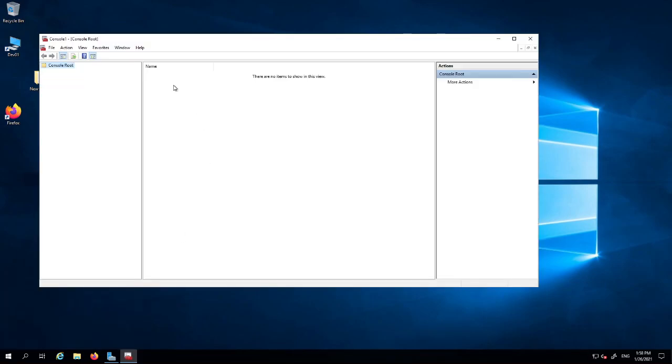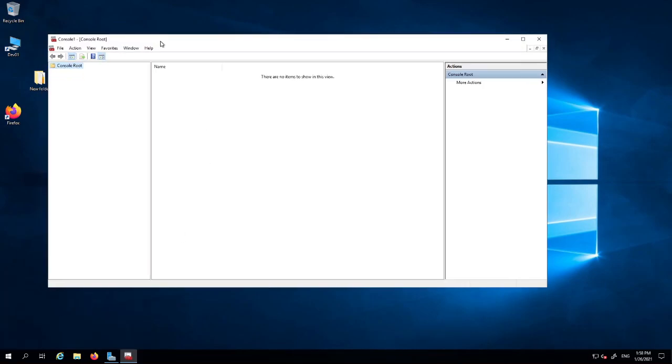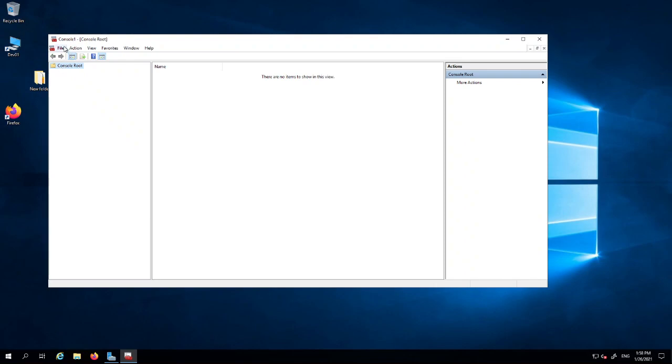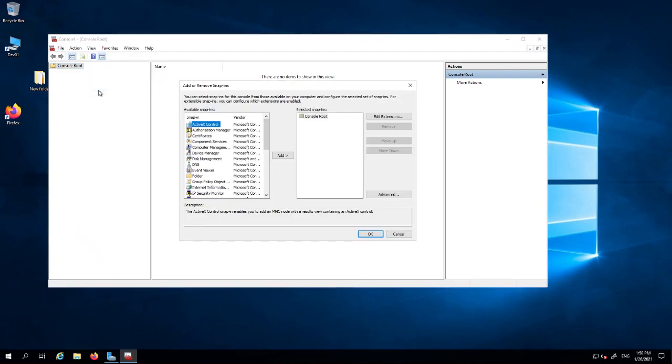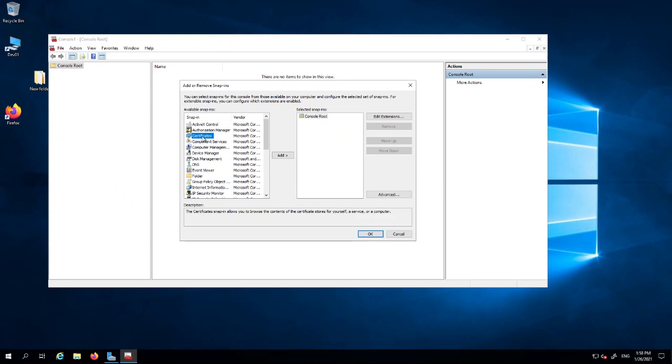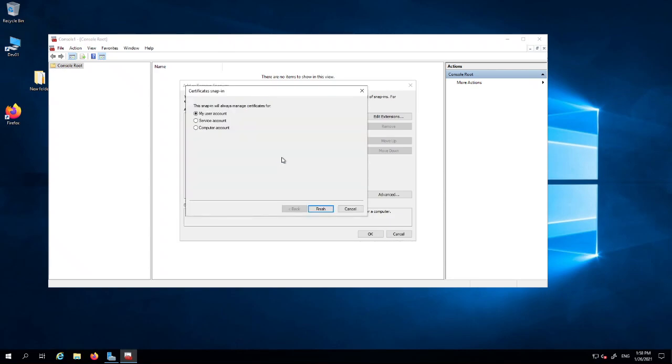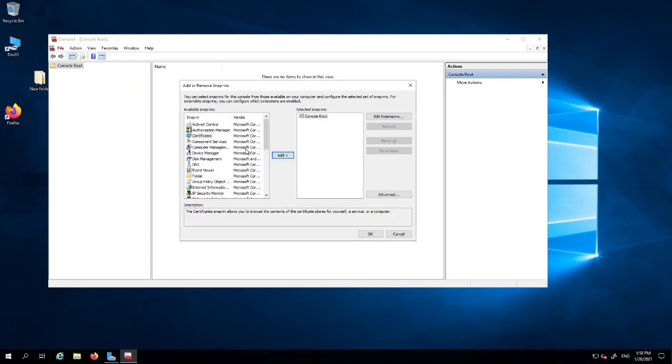Once we launch the management console, you just need to go into file, click file and click add snap-in. From this snap-in we need to choose certificate services. You can actually snap into other features as well, but we're specifically looking at certificates. So highlight certificate and click add.